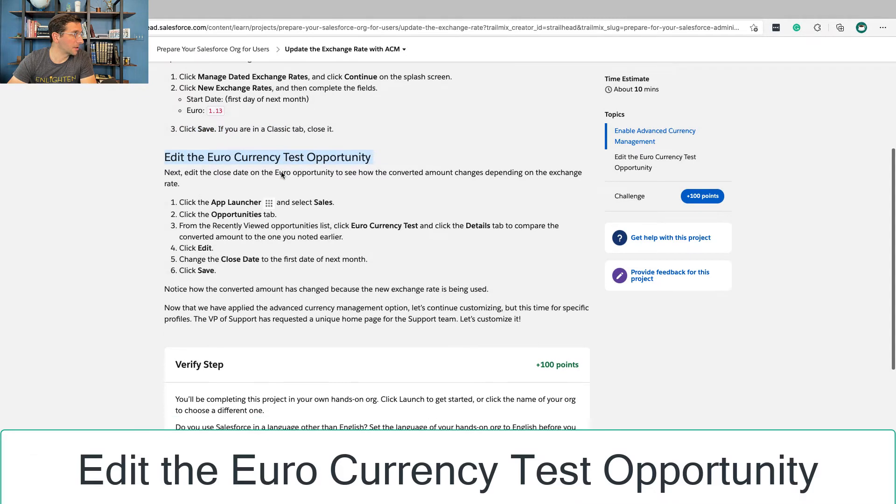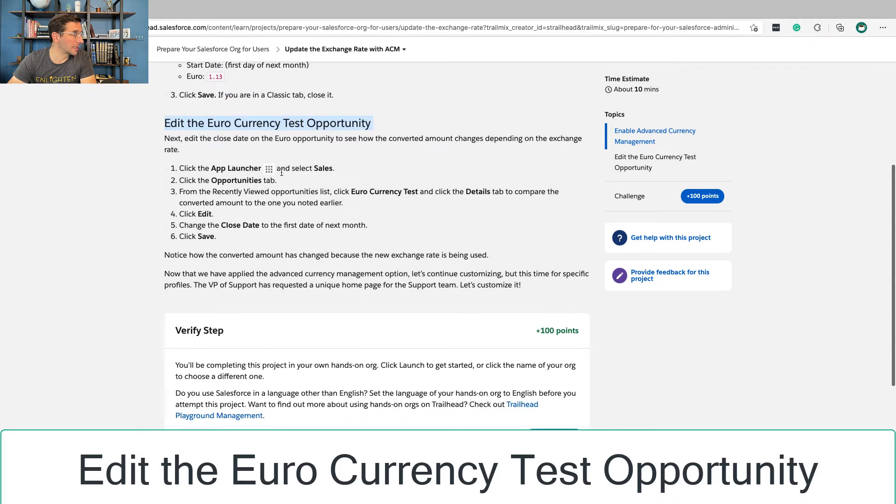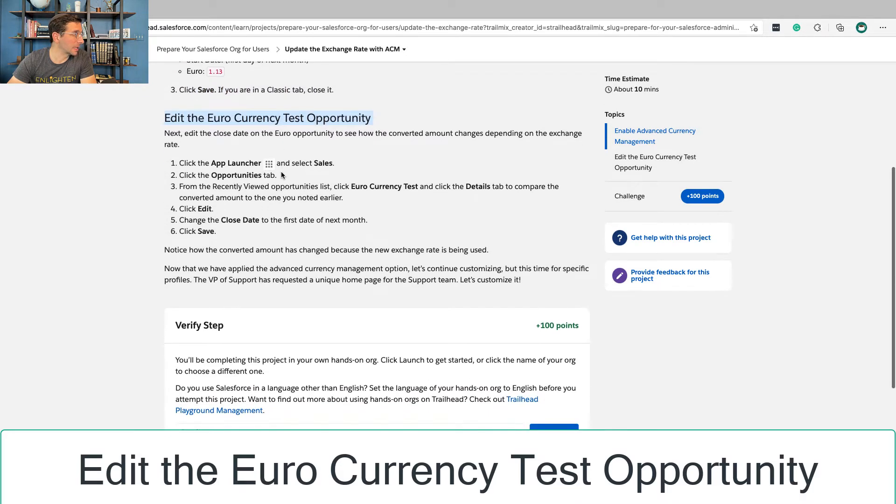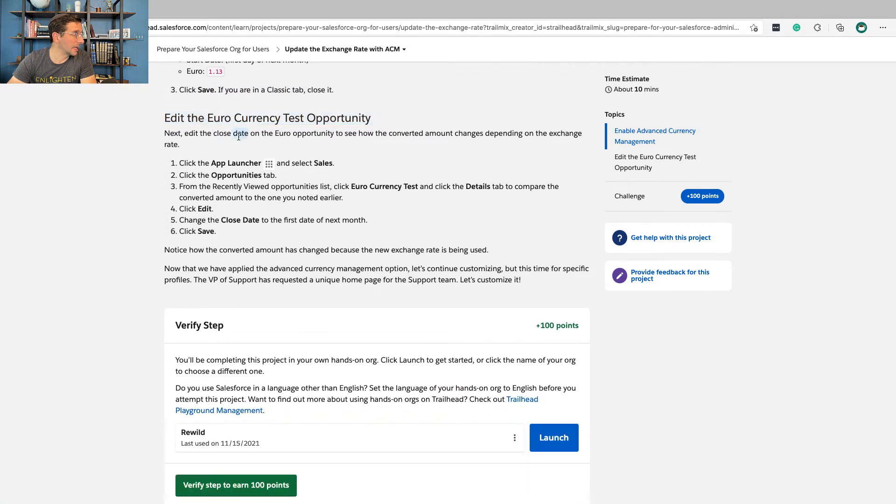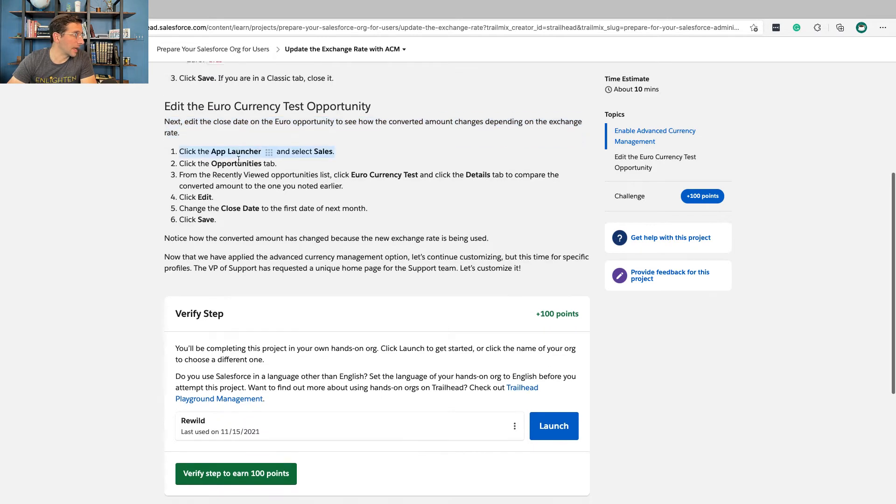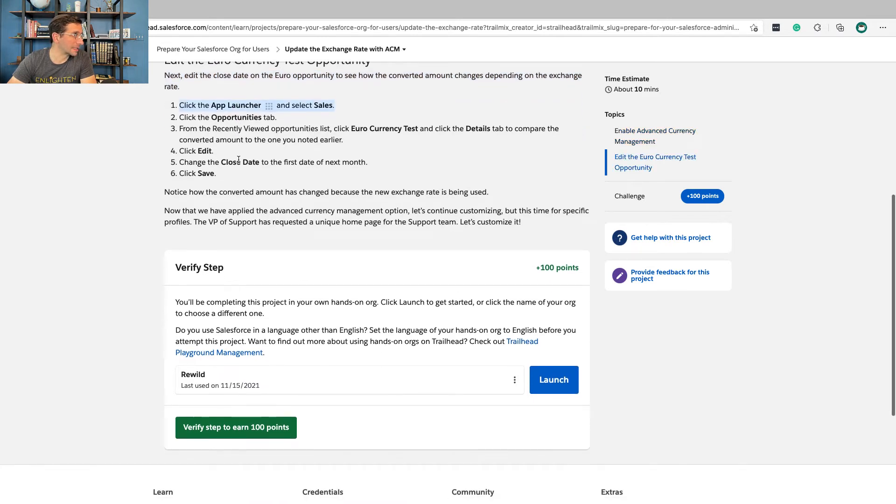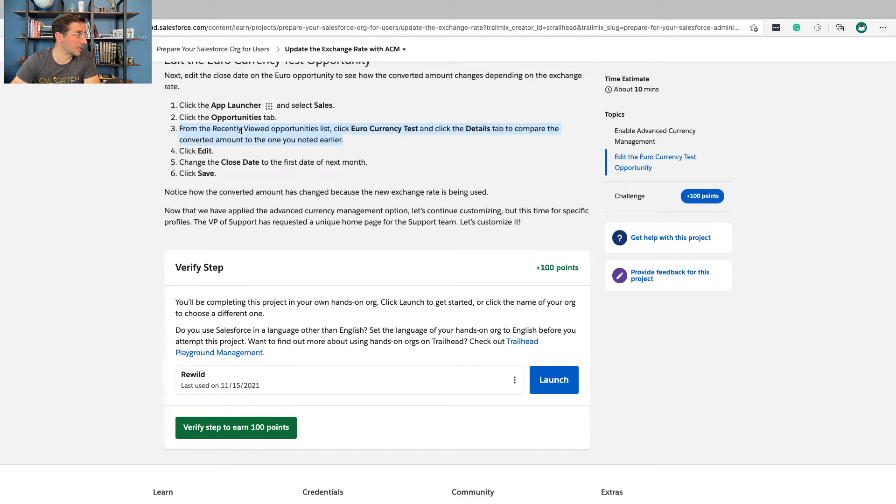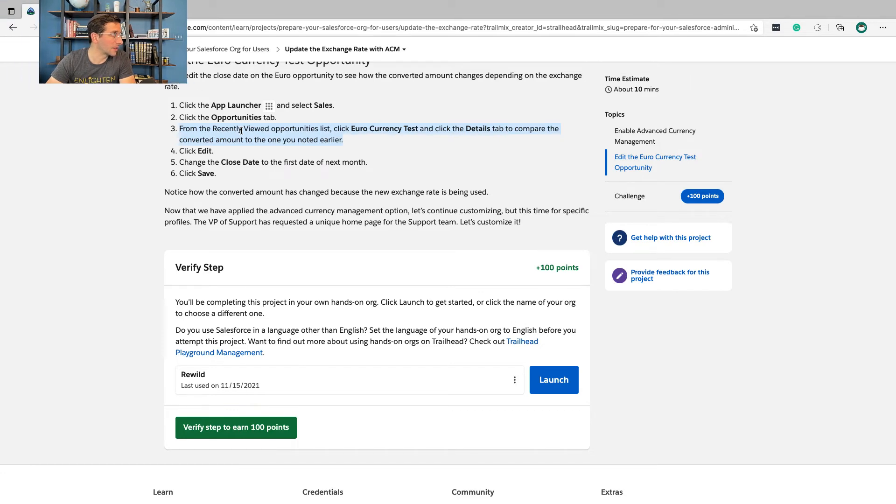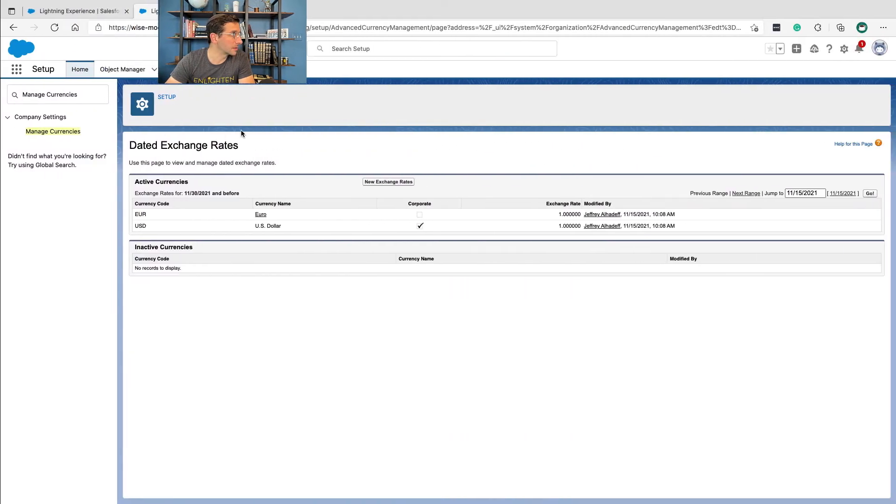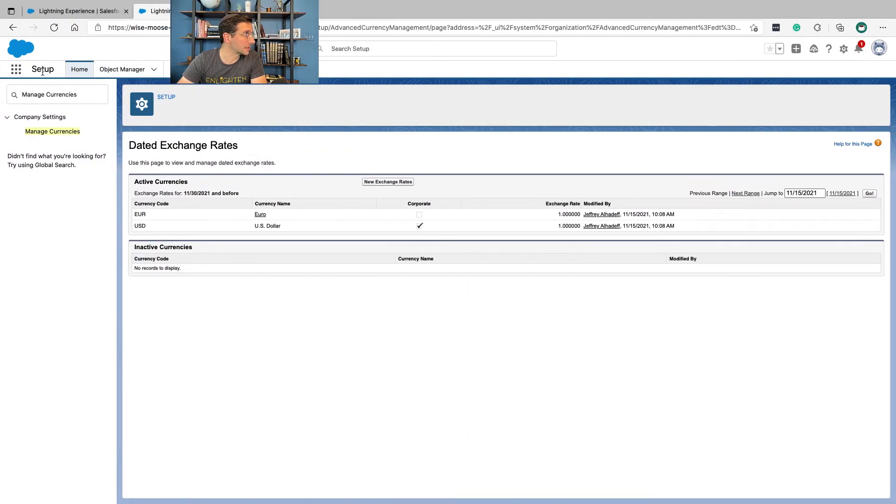Edit the Euro Currency Test Opportunity. Next, edit the Close Date on the Euro Opportunity to see how the converted amount changes depending on the exchange rate. Click the App Launcher and select Sales. Click the Opportunity tab. From Recently Viewed Opportunities, click Euro Currency Test and click the Details tab to compare the converted amount to the one you noted earlier. So let's do this.